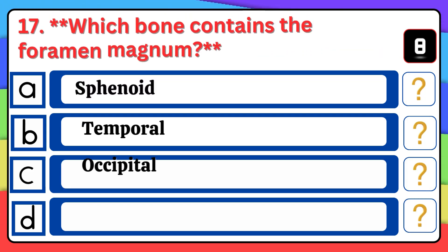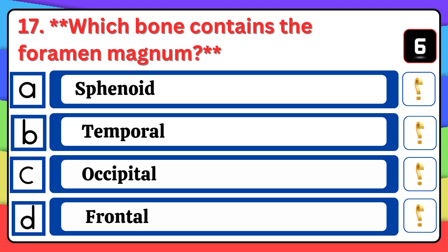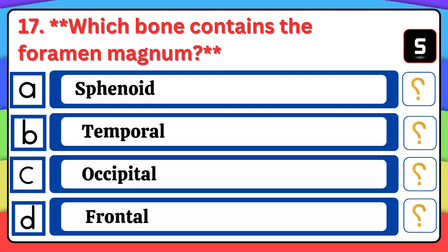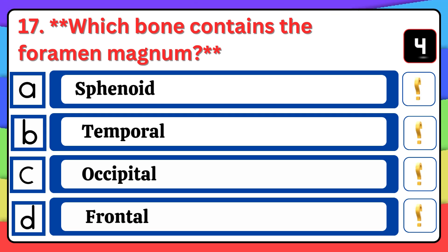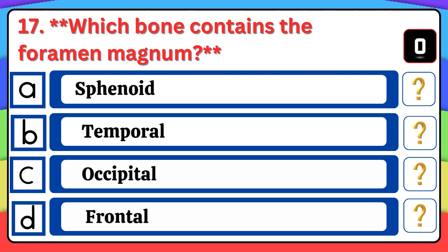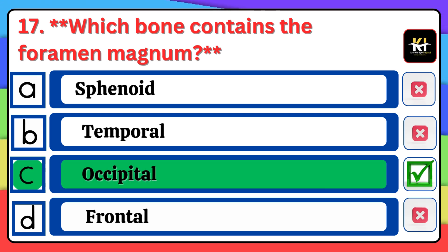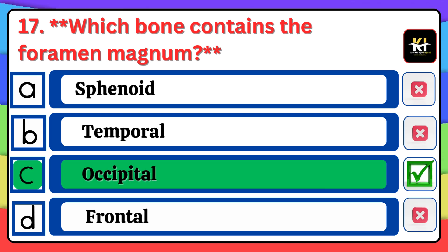Question number seventeen: Which bone contains the foramen magnum? Correct answer: Option C — Occipital.